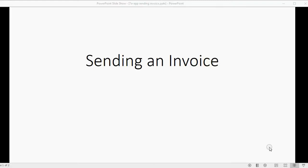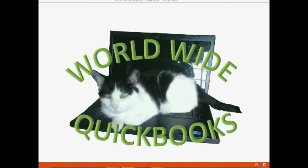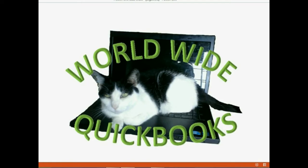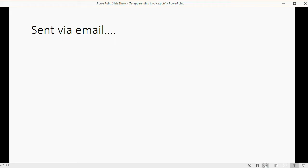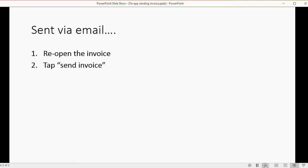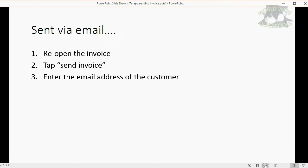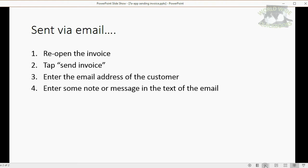Now we will learn how to send the invoice that you just made. Email is the method that QuickBooks app uses to send the invoice. You just reopen the invoice after you save it, tap the Send Invoice bar, and enter the email address of the customer or at least the recipient of the invoice. You could also enter some note or message in the text of the email.